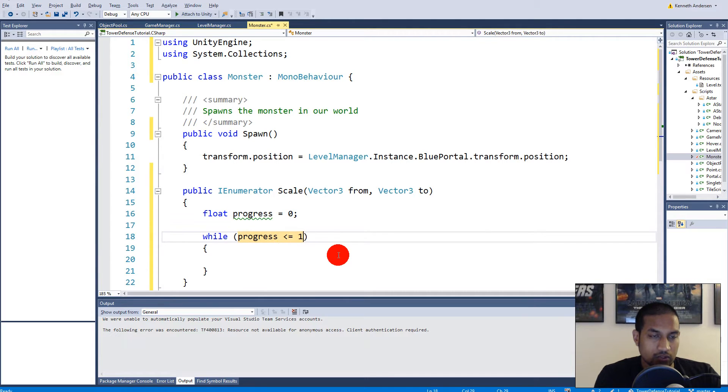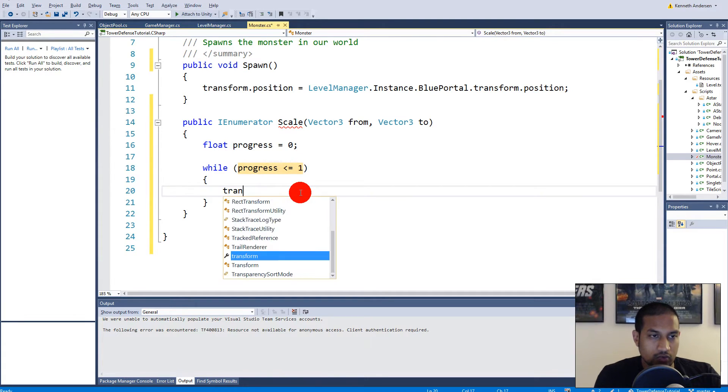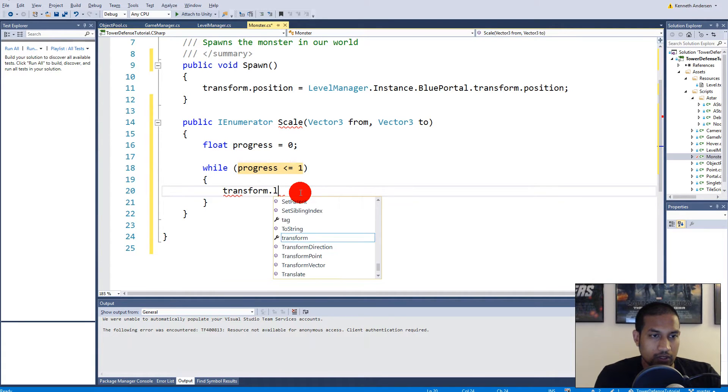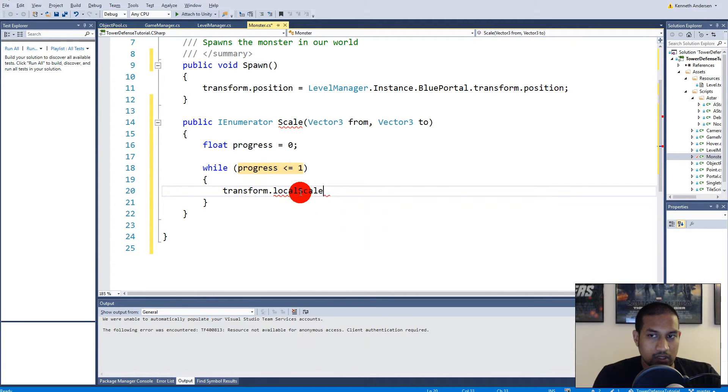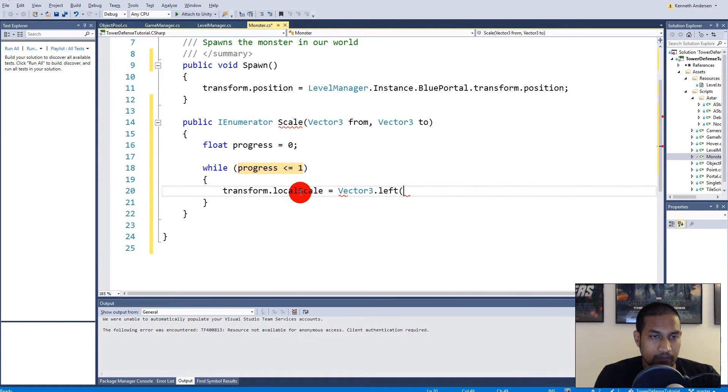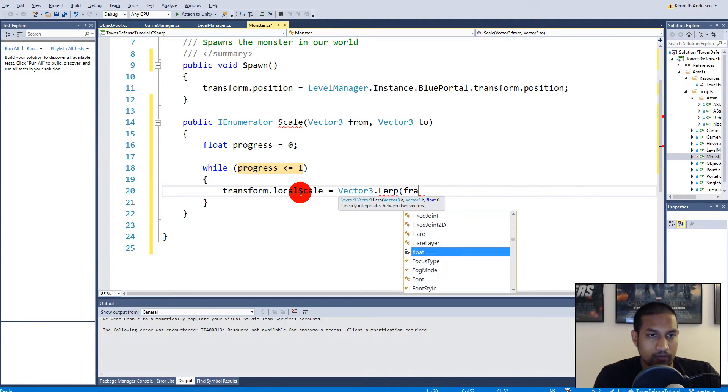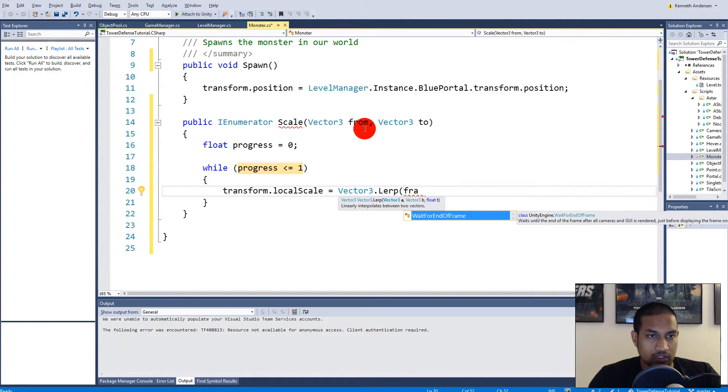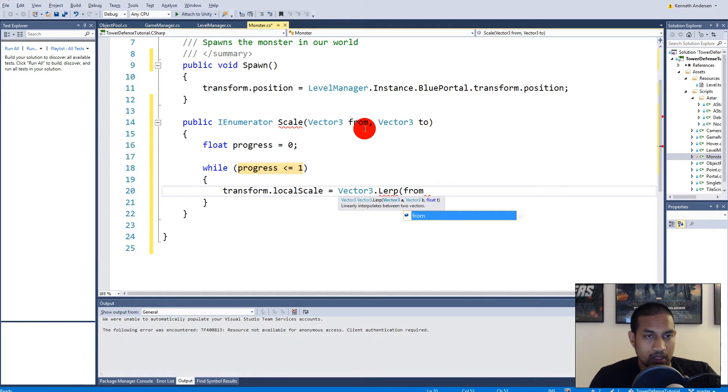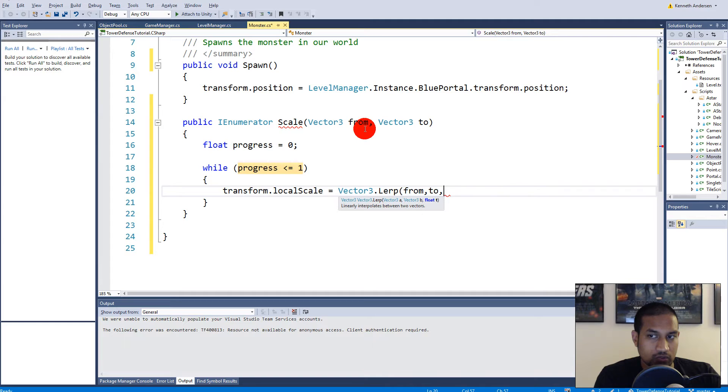We say while our progress is less or equal to 1, so as long as it's less or equal to 1, then we are going to say transform.localScale equals Vector3.Lerp, not left lerp, and we need to lerp it from vector a which is from.